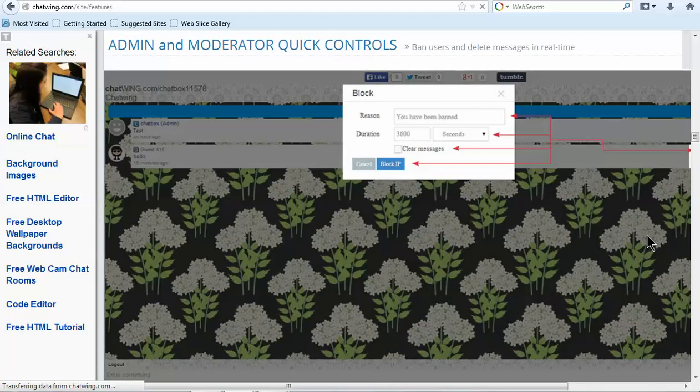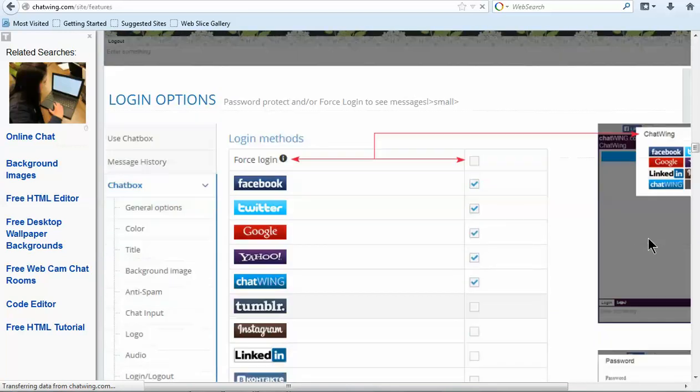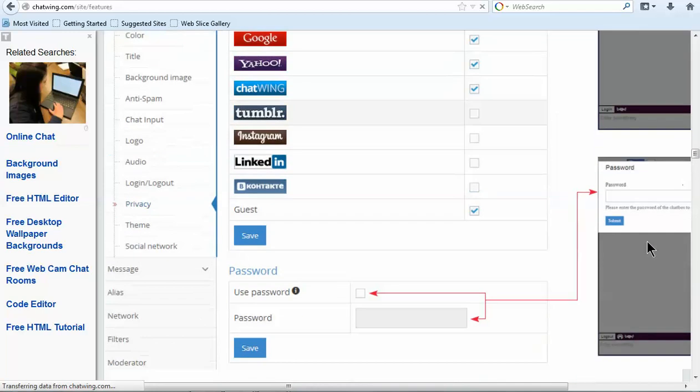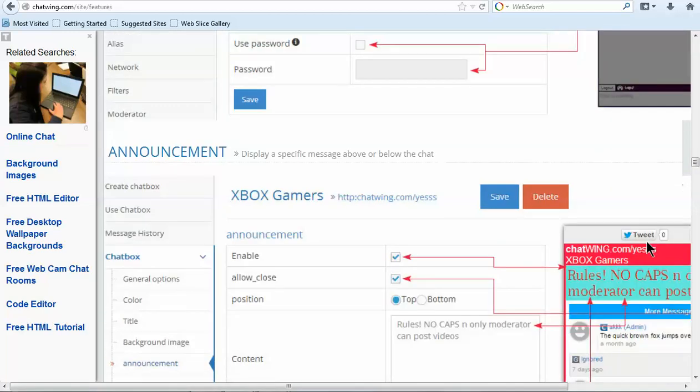The first step is to create a chatbox and then start customizing the features you would like. Click Create Chatbox.